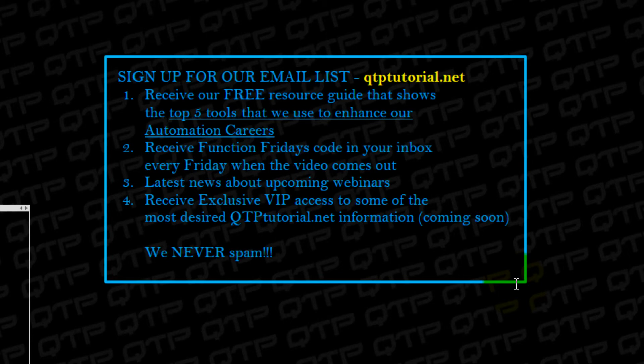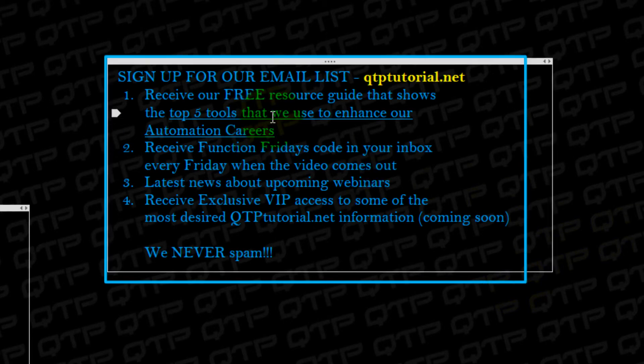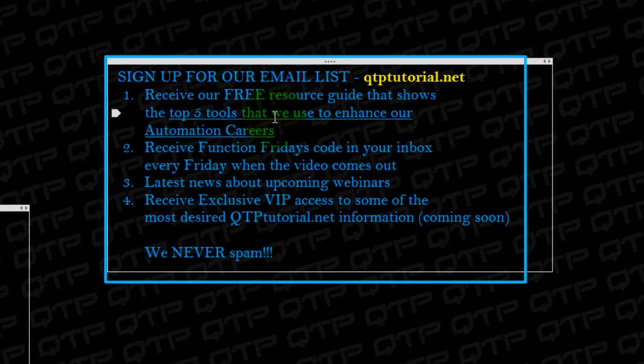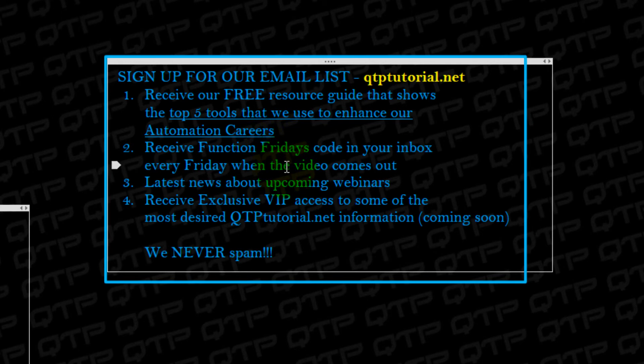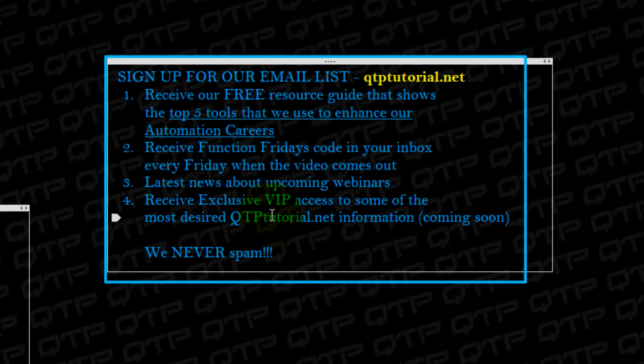And for all your troubles, you get so much stuff for free, like our top five tools that we use to enhance our automation careers. You'll receive Function Friday's code in your inbox every single Friday. You guys will get the latest news about the upcoming webinars, like we had an intro to frameworks webinar. Everybody loved it. And if you weren't on our emailing list, you missed out because it was free and I bet everybody learned a ton. And finally, we'll have a new section coming out soon where people subscribe to our email will be able to access it through the VIP area. And in there, they'll get all the best content that you can't find anywhere else on the web.